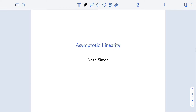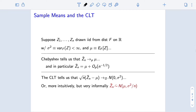We saw this previously when we engaged with the sample variance, noting that the sample variance converged to the population variance and, suitably centered and scaled, had an asymptotically normal limit based on ideas that looked a lot like those employed when looking at the sample mean. We're going to begin by reminding ourselves about asymptotics of the sample mean. Here we imagine we have n observations z1 to zn drawn independently and identically from some distribution f on the real numbers.